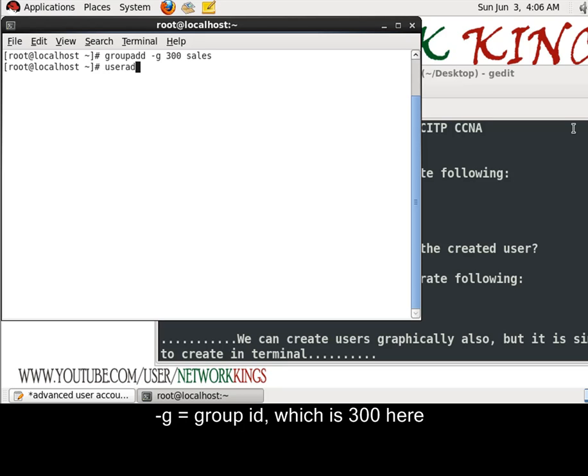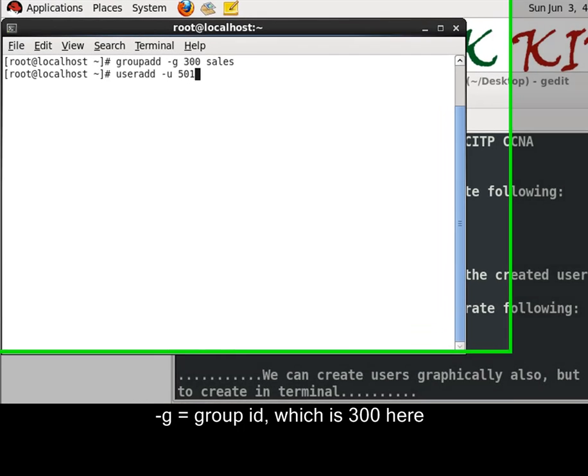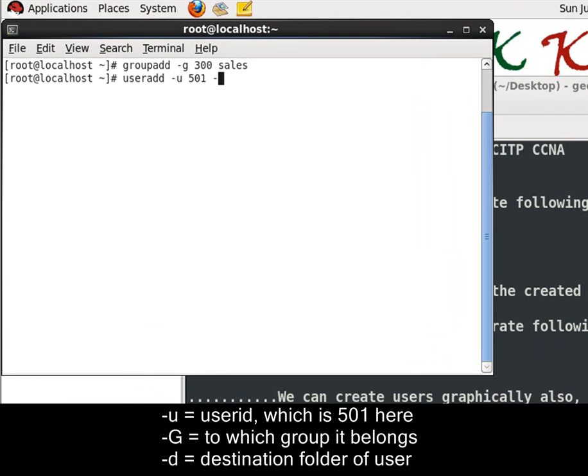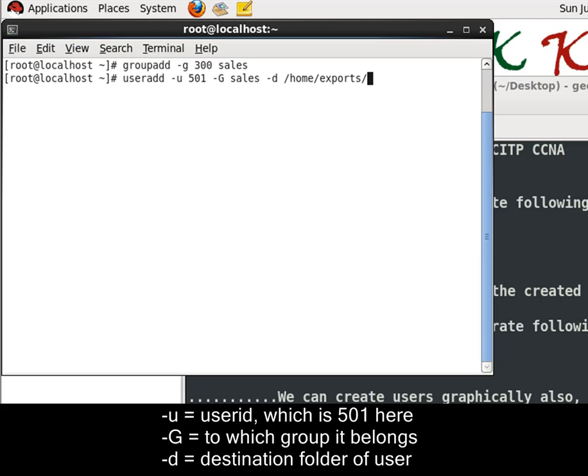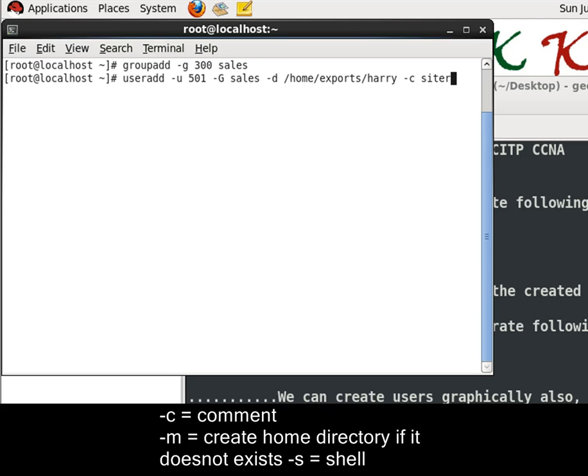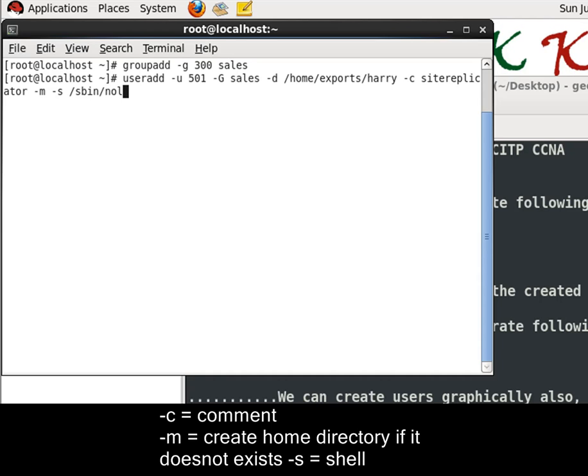Now create the user. User id for group name which is sales. And hyphen d for the home directory which is home slash exports. And the new user folder name is Harry. Hyphen c as a site replicator. And hyphen m, hyphen s for the shell. S-B-I-N. No login shell. I am giving no login shell for Harry. User has been created.